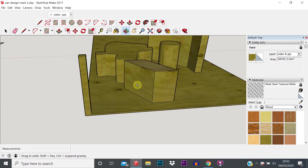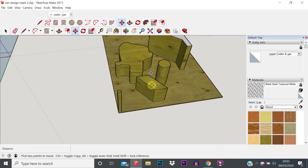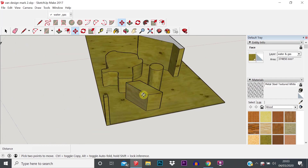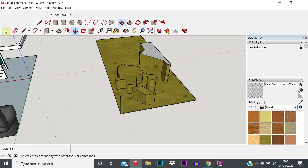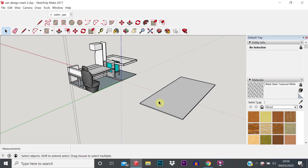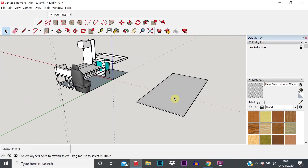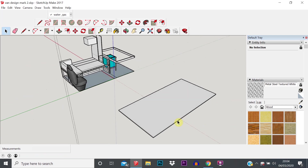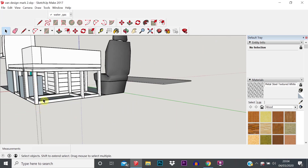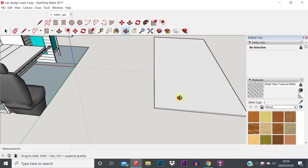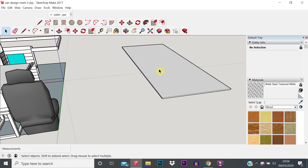I'll quickly just delete all those shapes that we created last time until we're back to just that ply flooring. So I've got back to the point of just having the ply flooring, and whereas before we just plowed in starting to model all these beams for the bench seat, there's another step that we need to do first to make this model a lot more flexible — and that is to make this ply floor into a component.